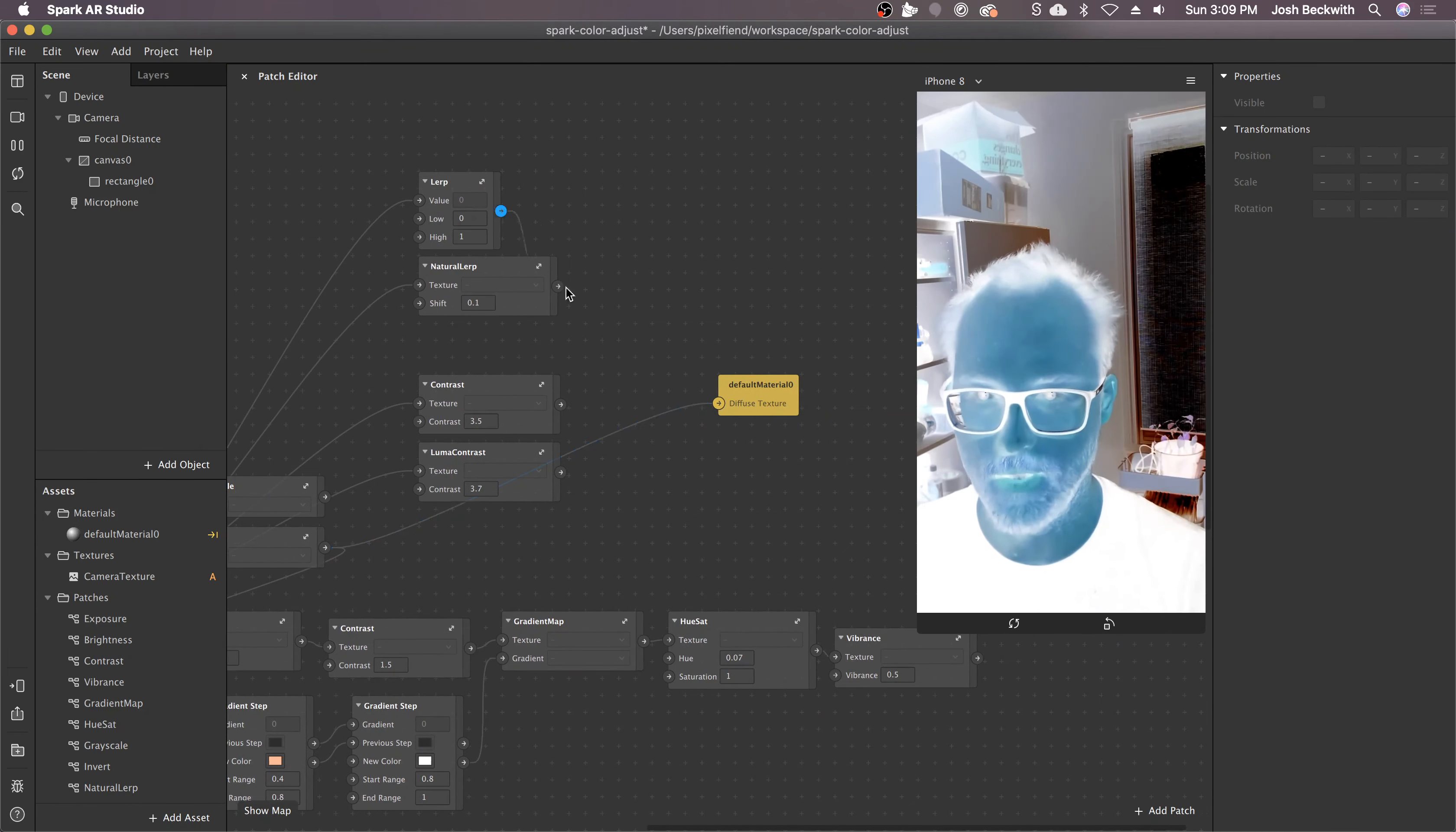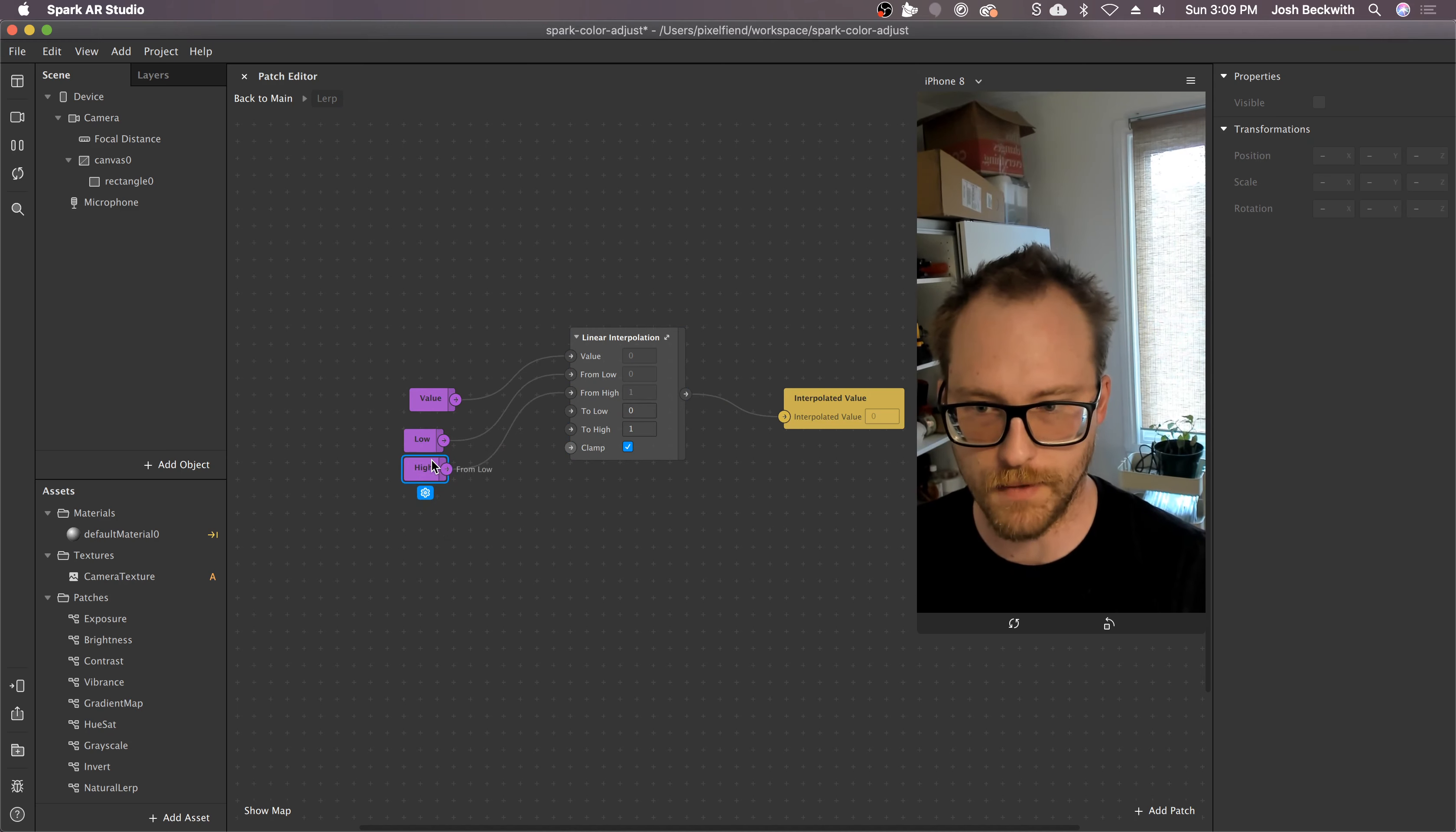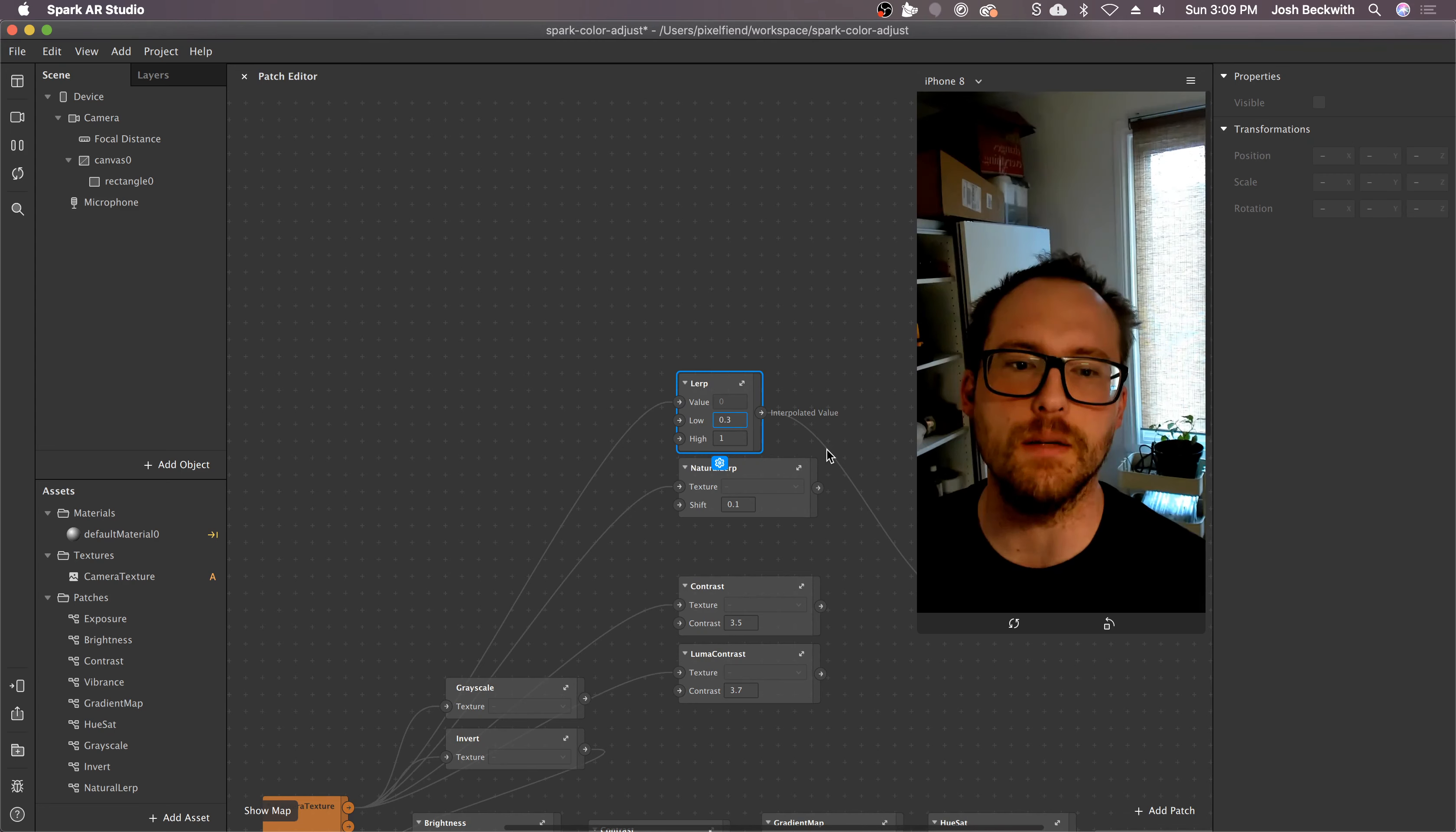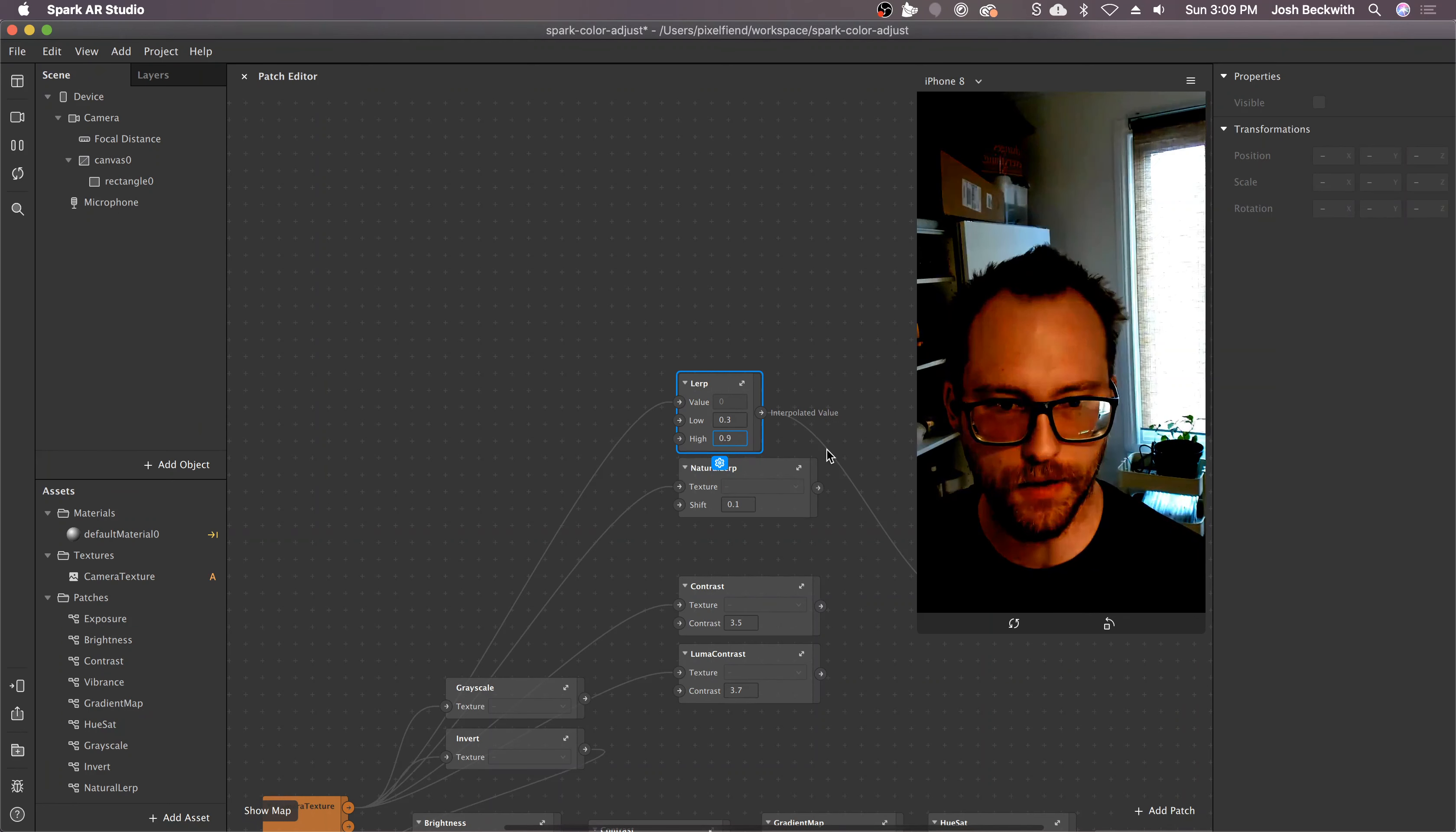The next one is a lerp. If you look inside here you'll see it's just a shorthand for linear interpolation. So you're remapping the shadows and the highlights. You can boost the low end and then constrain the high end and you get this contrasty thing going on.